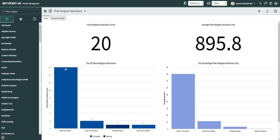Hi everyone, this is Ashutosh, welcome to this video. Today we are going to see new features in the Rome release which came for Flow Designers. I'm pretty excited because I was looking for this feature for the last couple of releases and finally it has arrived, because there is always a pain in handling errors in integration, and Flow Designer is the way to go forward for doing integration using Integration Hub as well.